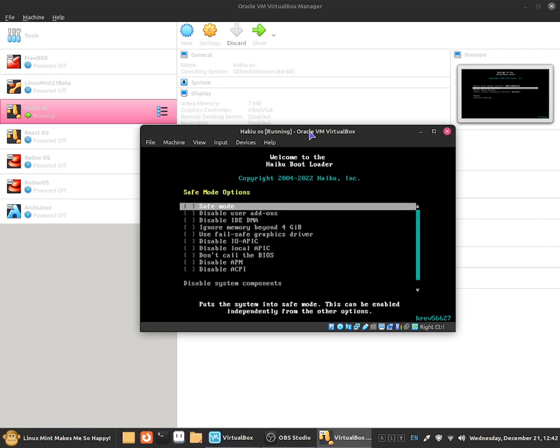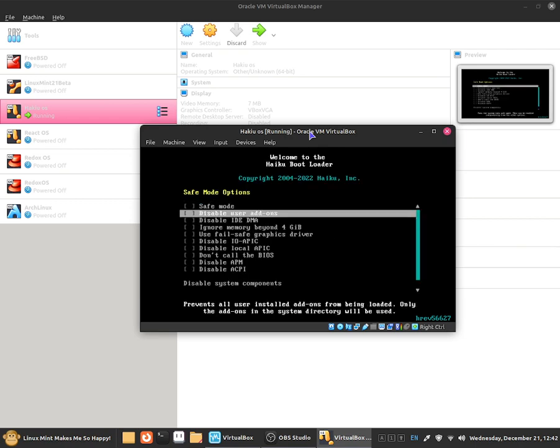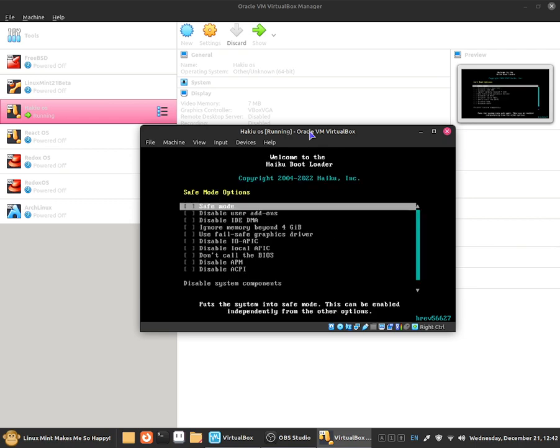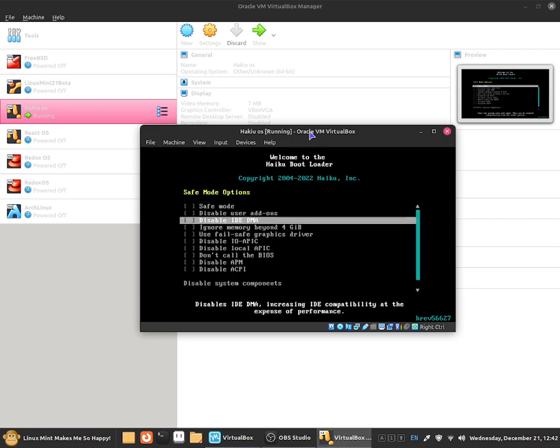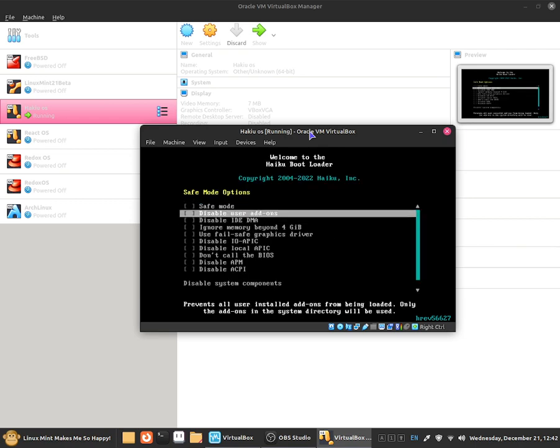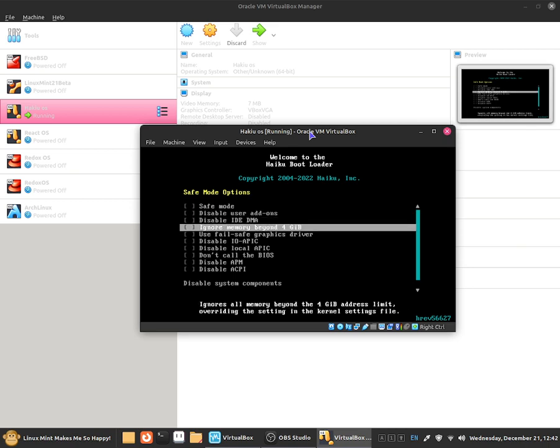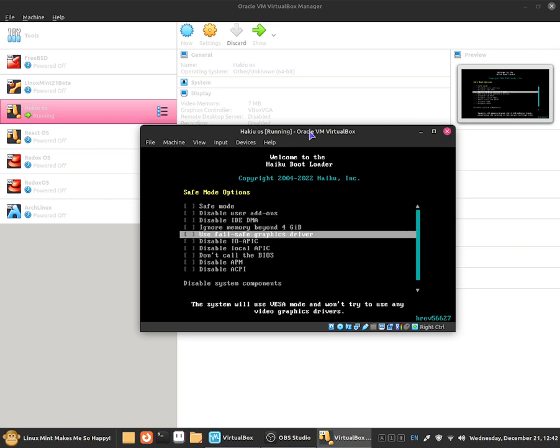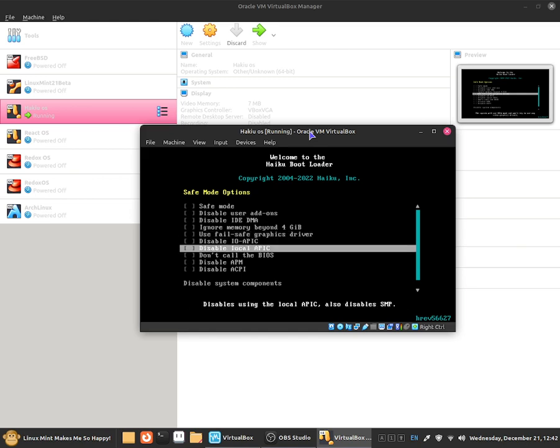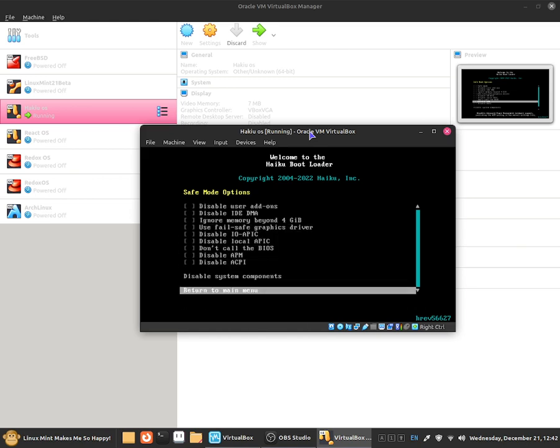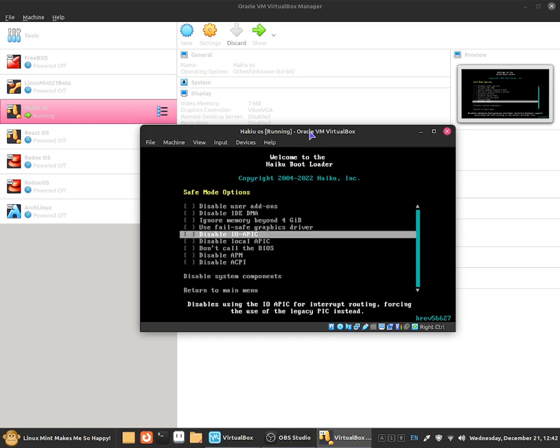But if I select safe mode as you guys can see it says disable user add-ons, disable IDE DMA, ignore memory beyond 4GB, use full safe graphics driver and it just shows up all of this disable stuff.